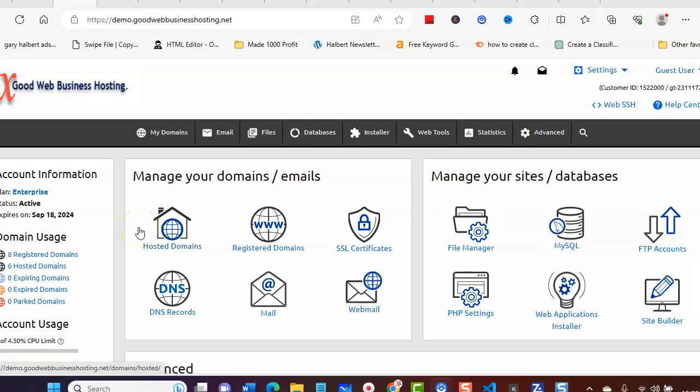Hi and welcome to Good Web Business Hosting. In this video I'm going to show you how to install a free WordPress theme 2023. What you'll need to do is log into your control panel.